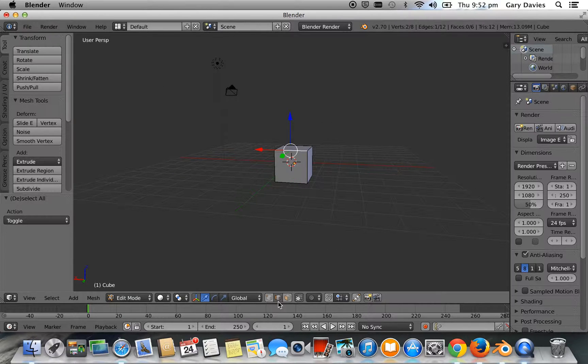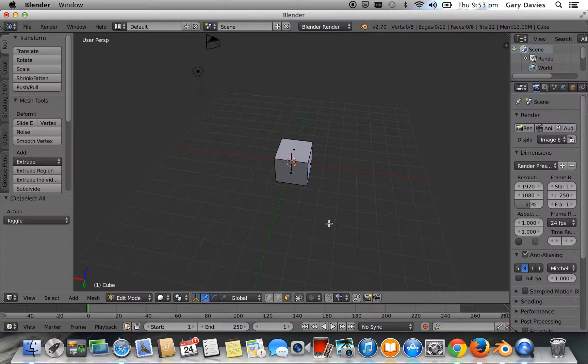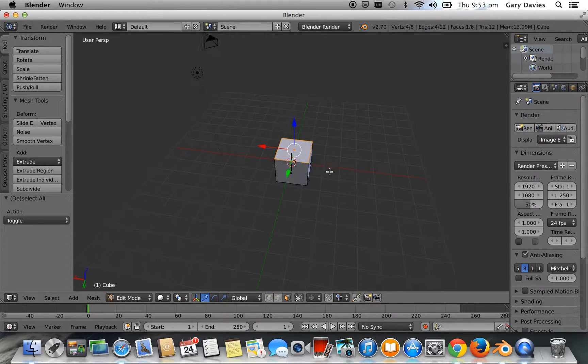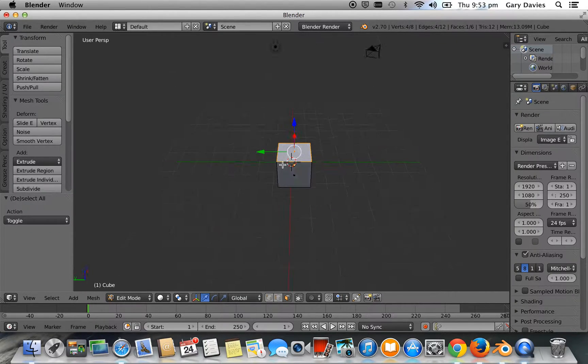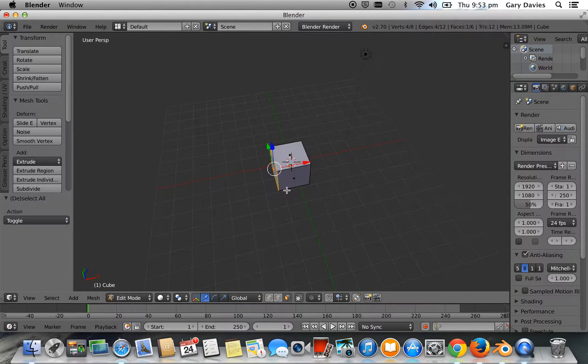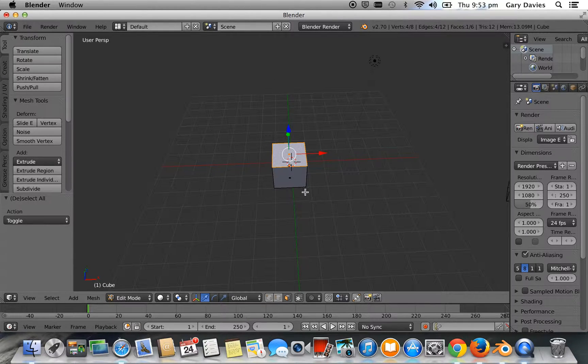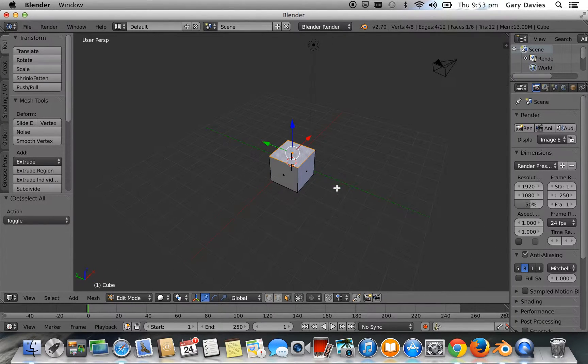And then the next one, if you look at where the mouse is, we've got face select. So we click on that. And then from there, we can select any face we want. And it'll automatically snap to that face.